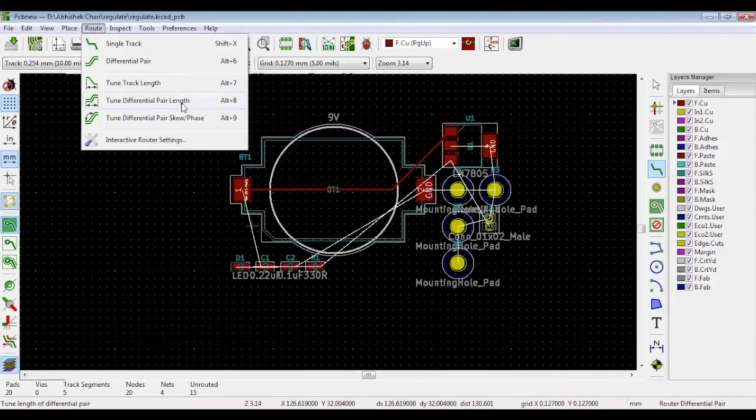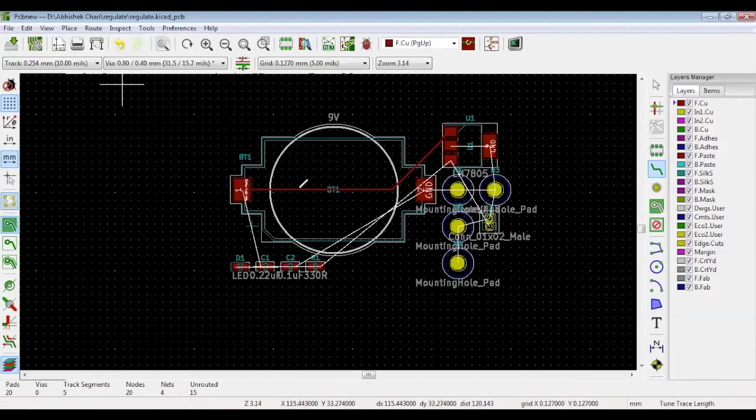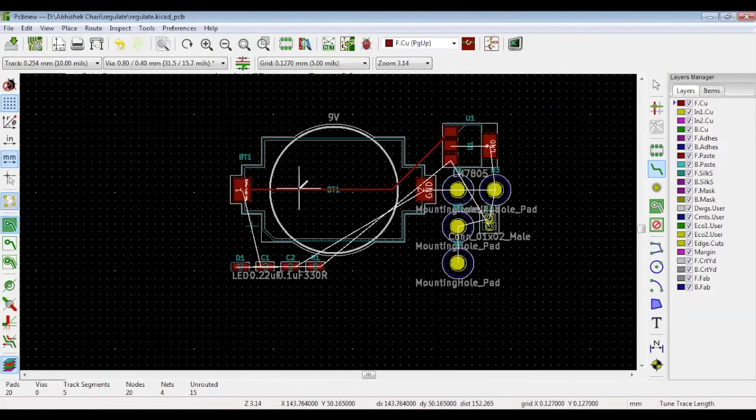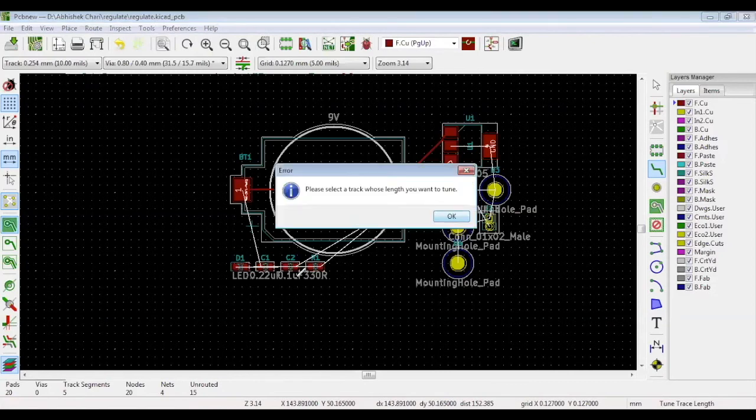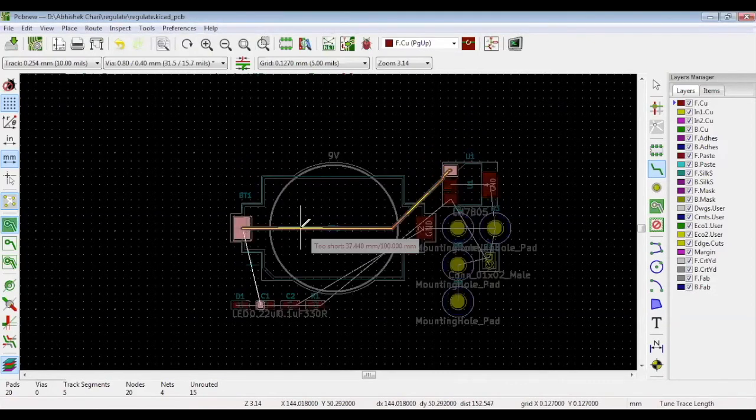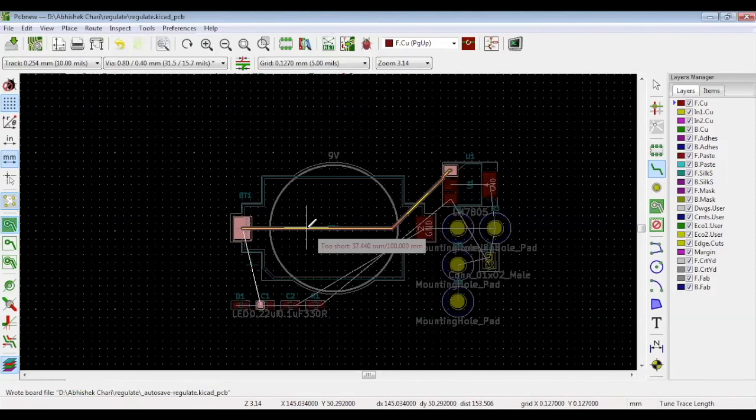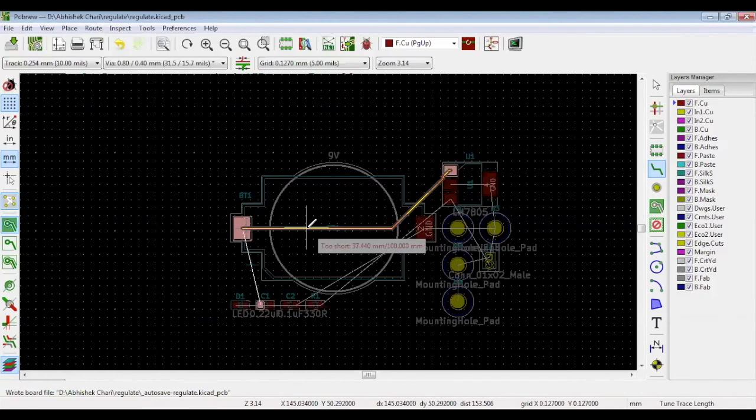We can show you right now how it works for a single track. Let's select tune track length. And then this red track, a note appears and reads two short 37.440 millimeters, 100.000 millimeters, which means that we have set the target lengths at 100 millimeters, but the actual length of our track is just 37.44 millimeters. This is very important in DDRs, for instance, where you use address lines and data lines. There are eight different address and data lines and their length should be equal.